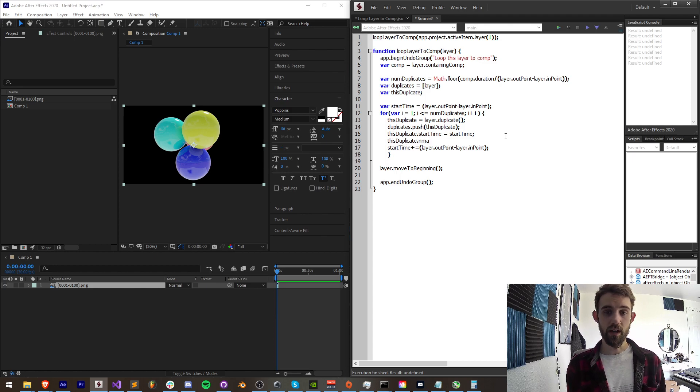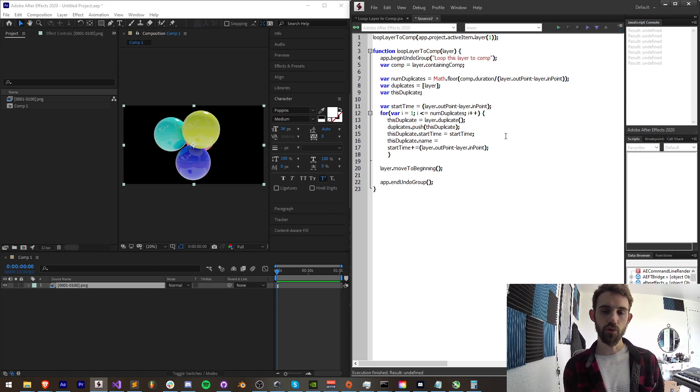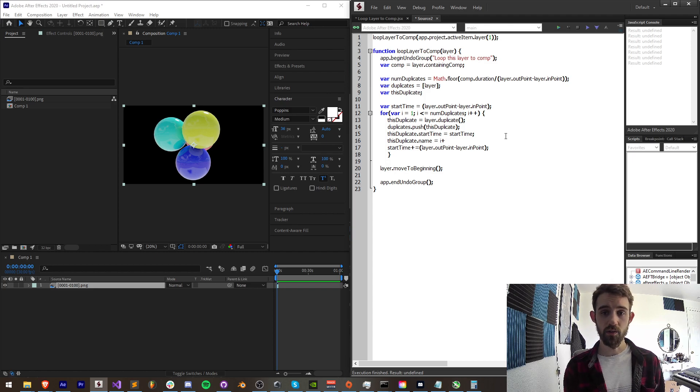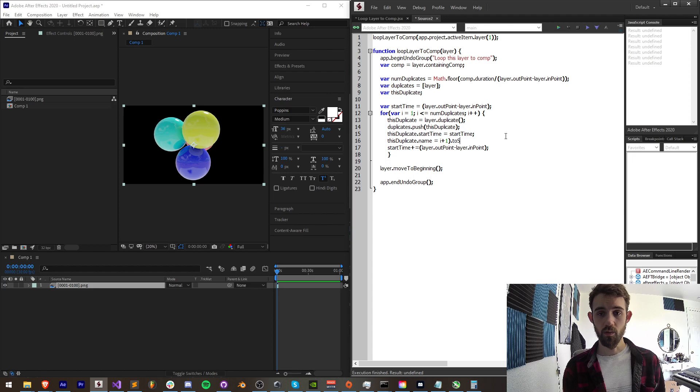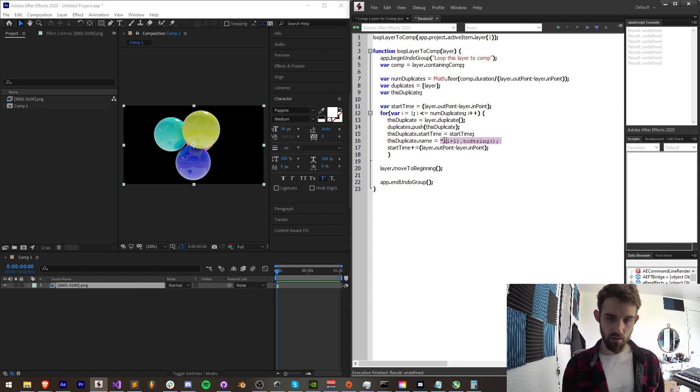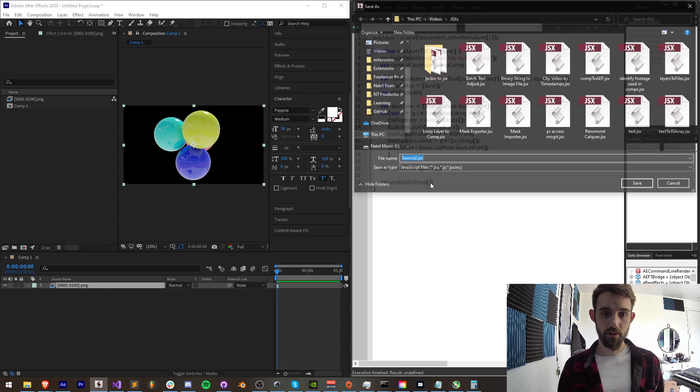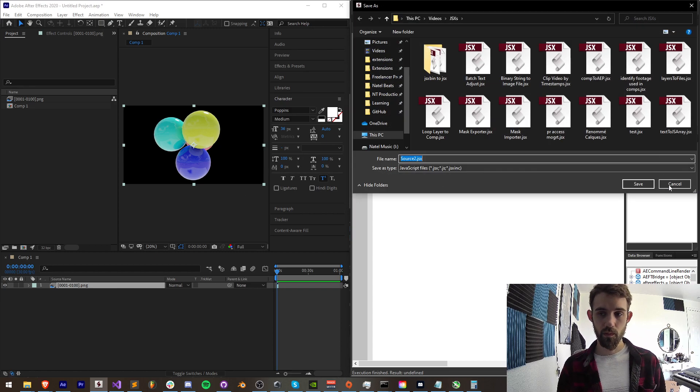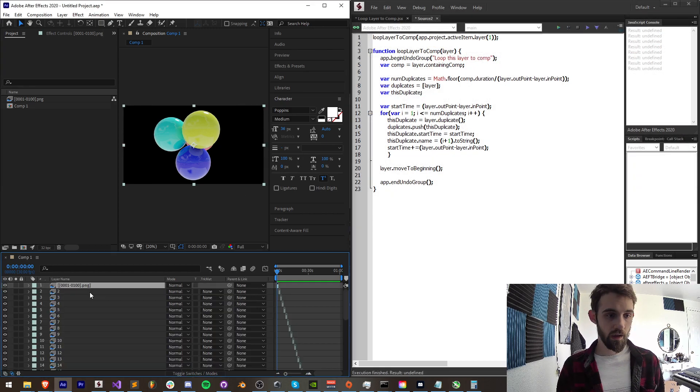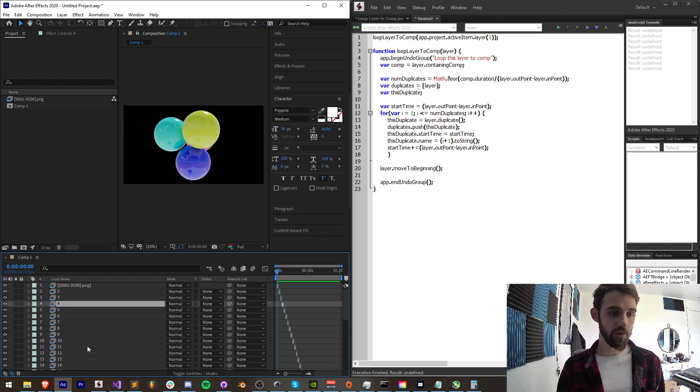Now we have a couple more options to do. If we want to organize things what we can do is say this duplicates dot name is equal to, i is equal to one so we'll say i plus one and we'll convert that to a string. And this will just give us basically what number that layer is. So if we run this, it's going to have our original layer and then two, three, four, all the way through our number of duplicates.